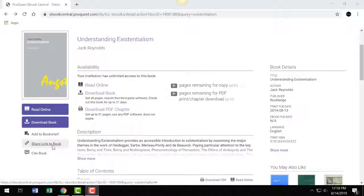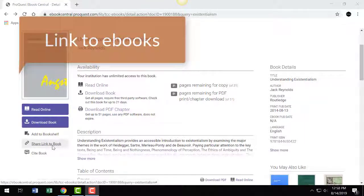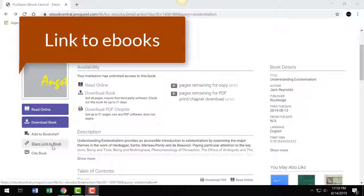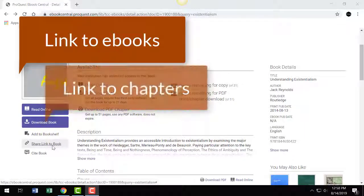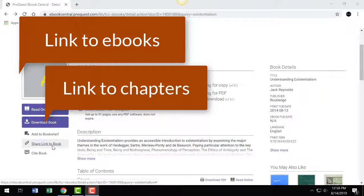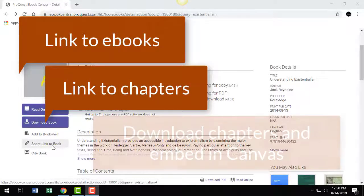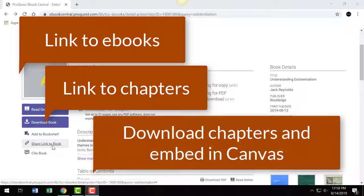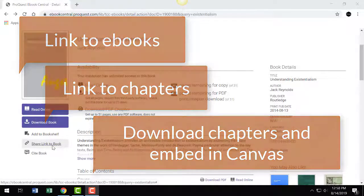This second video in the eBook video series discusses the following: how to link to eBooks, how to link to specific chapters, how to download chapters, and how to embed a chapter in Canvas.